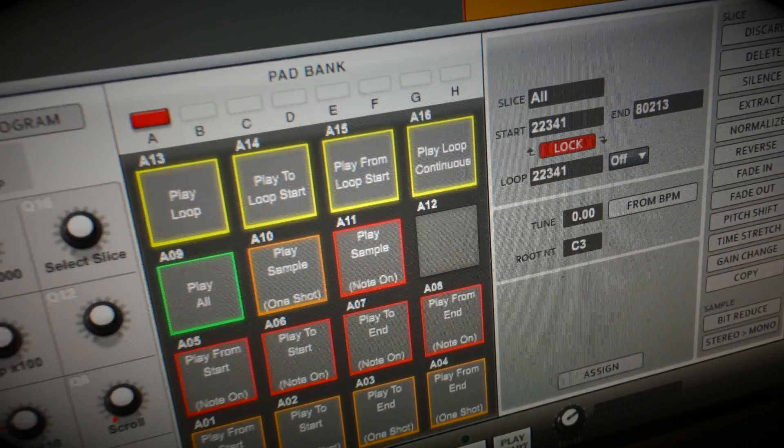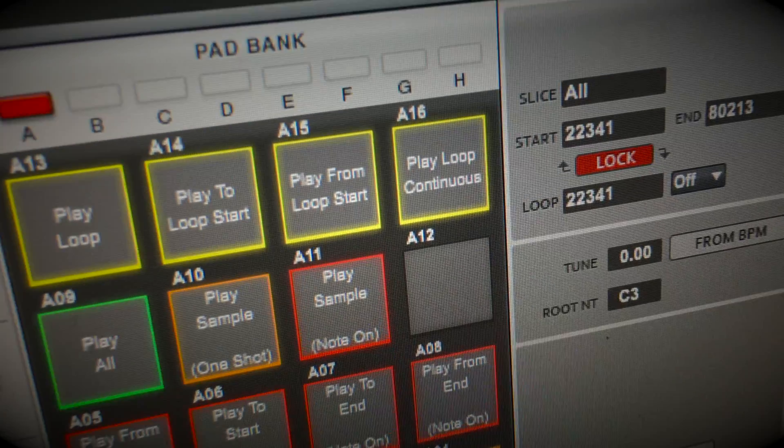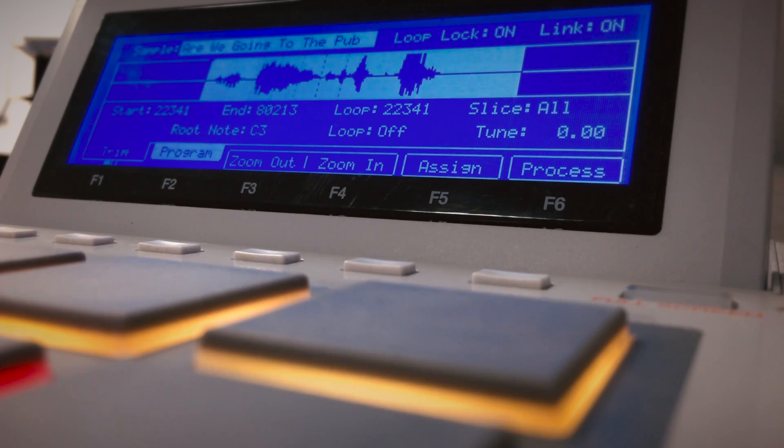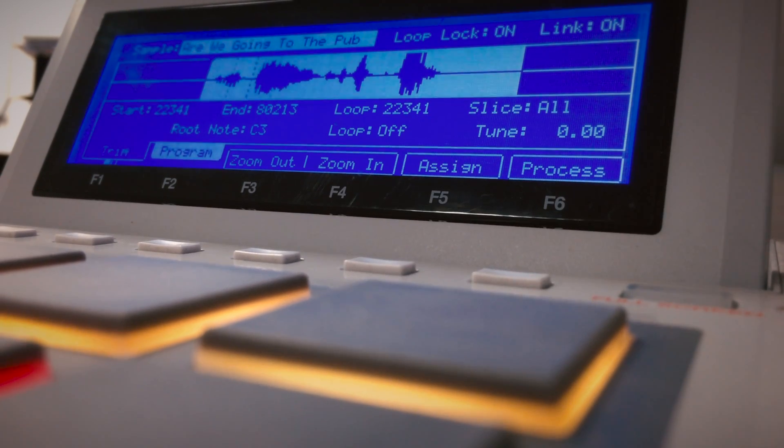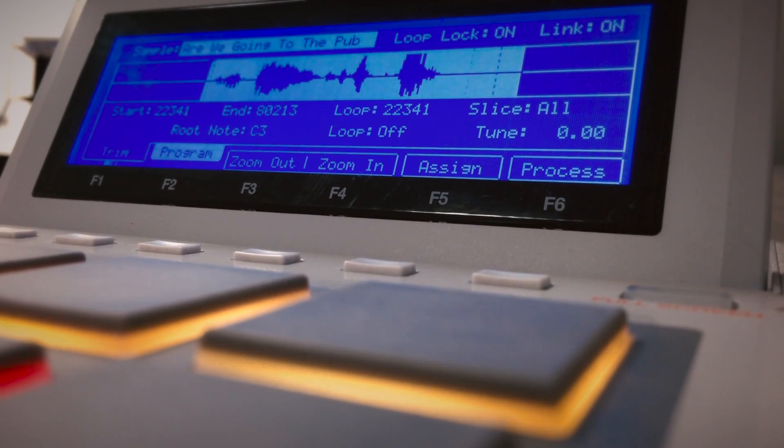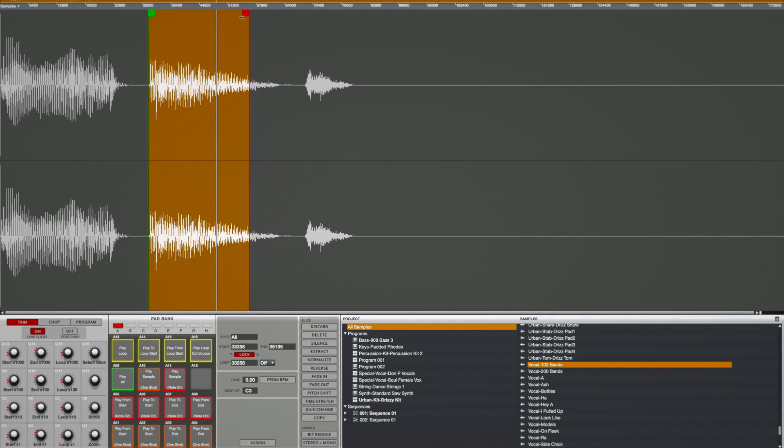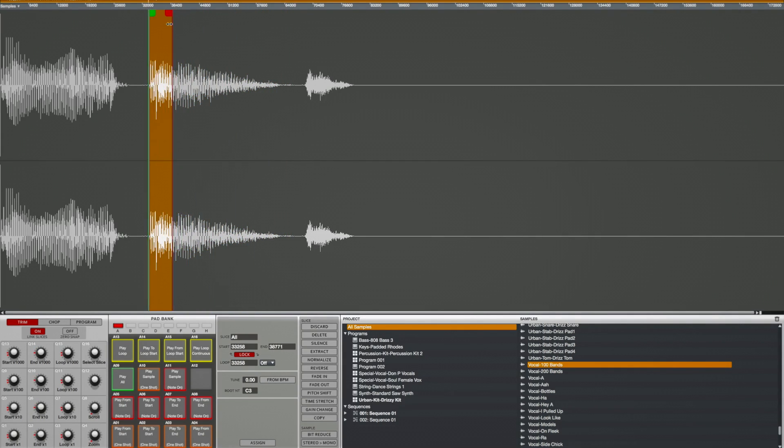New to sample edit trim is the continuous loop option. Simply tap the pad to start playing a slice on continuous loop. Whilst the slice plays, you can adjust the start and end position in real time and hear exactly how your loop sounds as you do so.